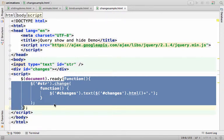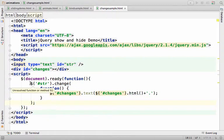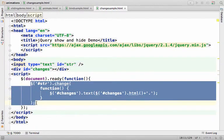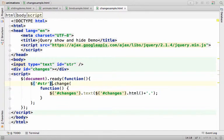That anonymous function includes this code, and this code says that over here we want to get the object that represents the input element with the id str.